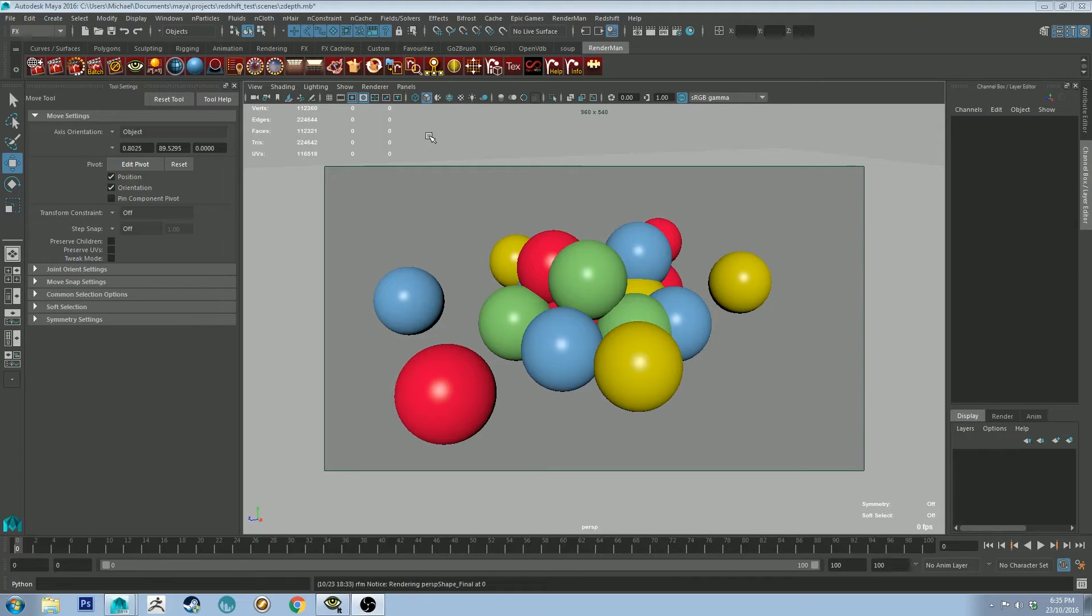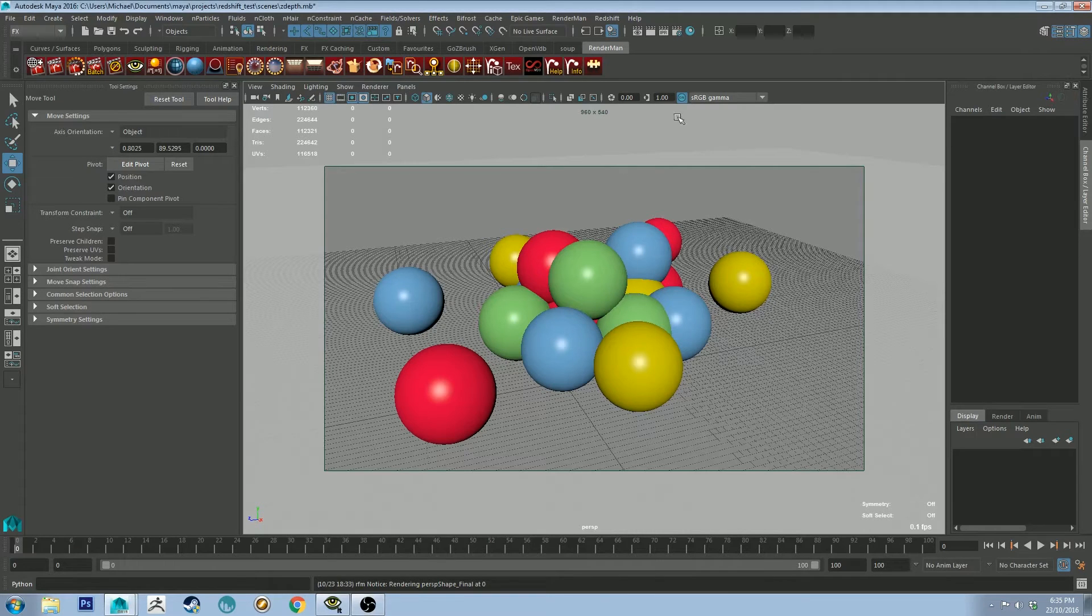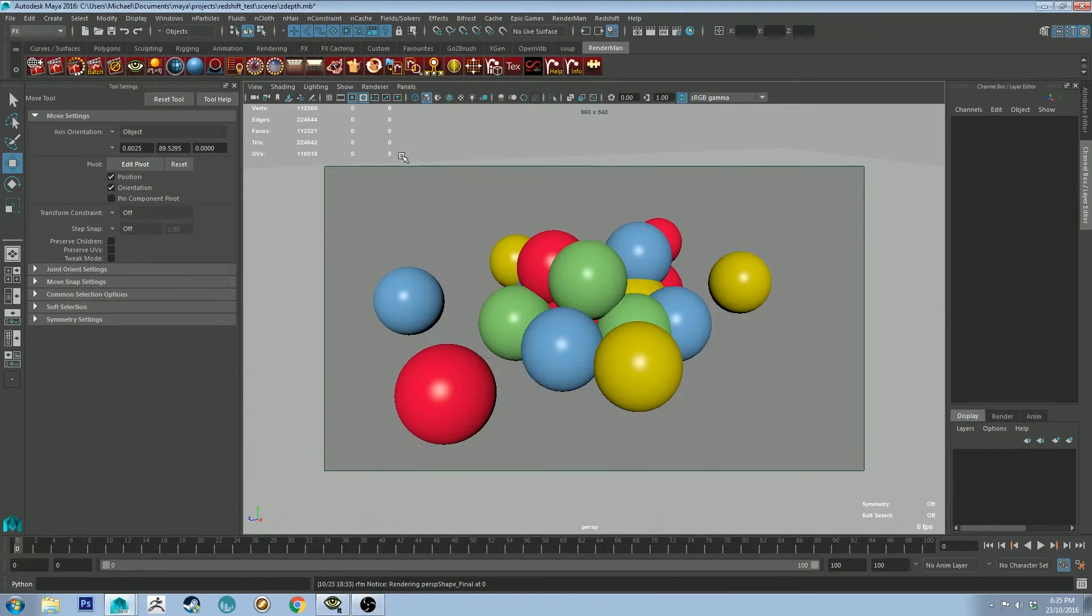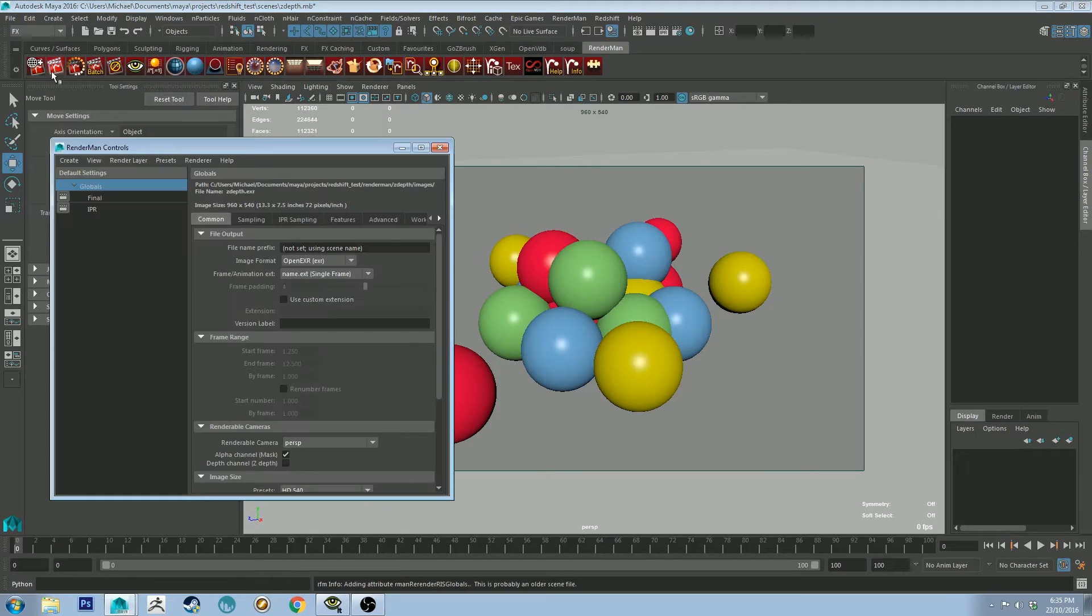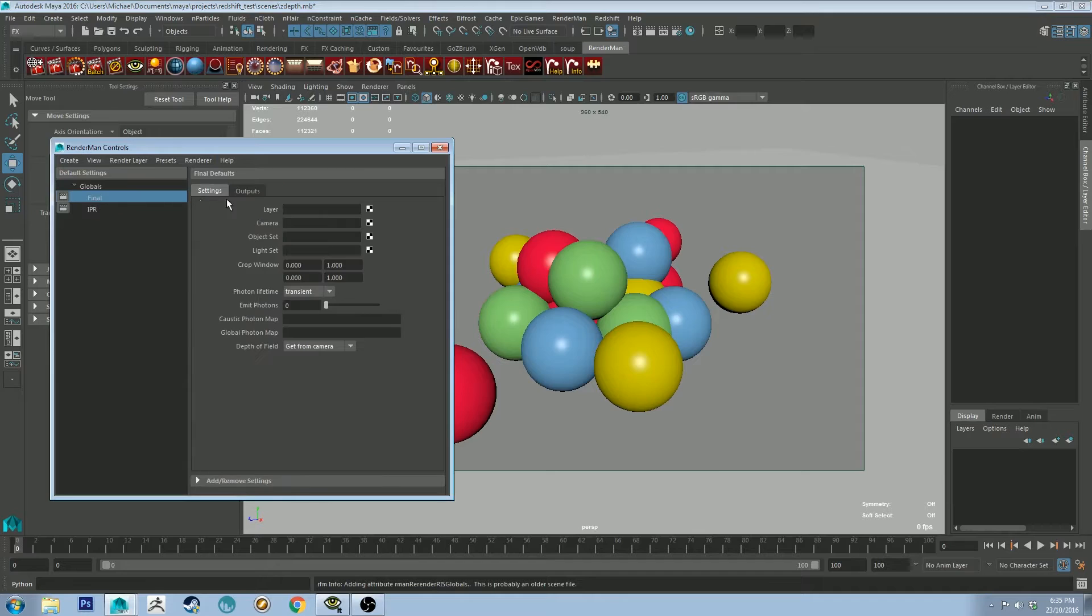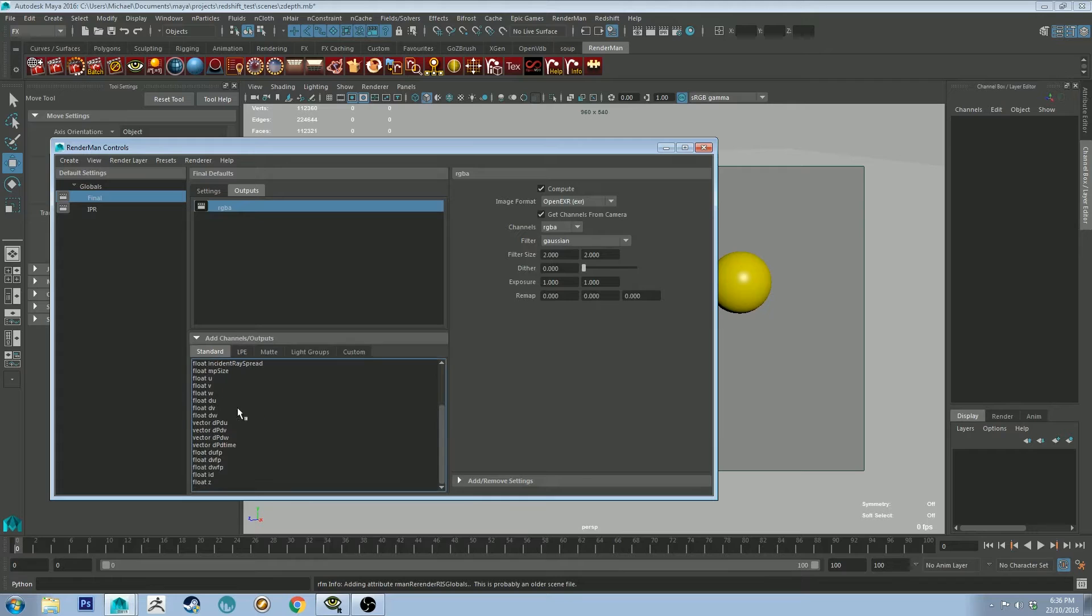So as you can see, I've got a scene set up here with a bunch of balls and they're at different depths within the image plane. And what I'm going to do is go to my Render Settings, go to Final, and go to Output. Once you're in Outputs, you go to Add Channel, scroll down to the bottom there, and you've got FloatZ.